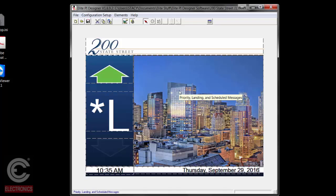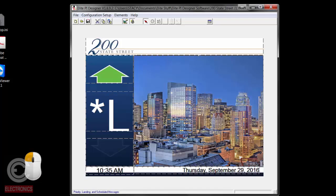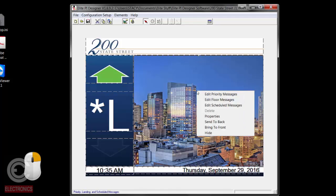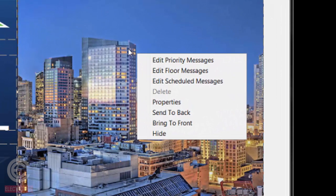In order to make changes to the message window area, the first thing you need to do is left-click on it. You'll see these little tabs showing up in the corners to indicate that you've selected the box. Then you'll right-click to bring up the dialog box.